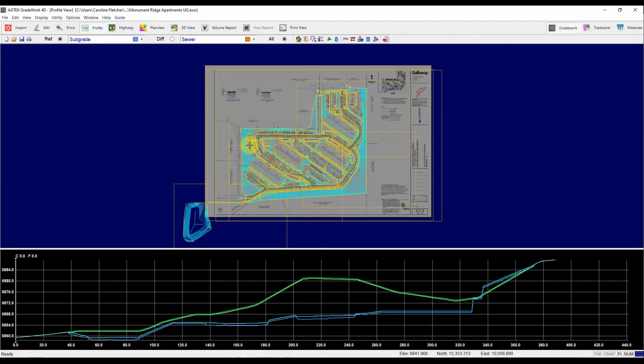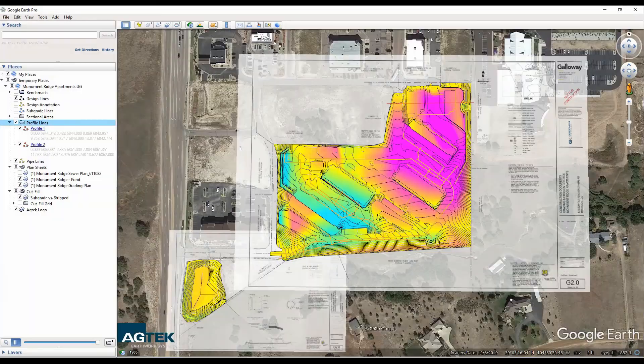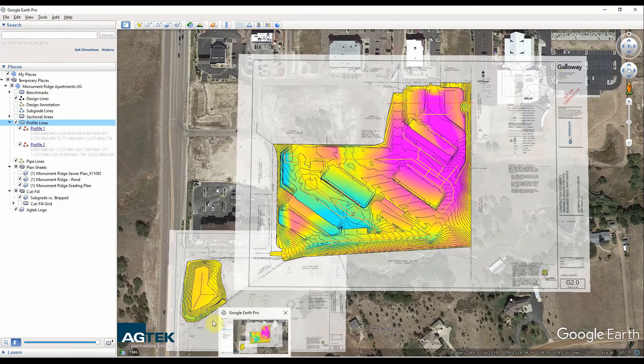So you can look at these right within AgTech, or you can also export them in Google Earth to share them with other people. So I won't walk you through the export, but I'm just going to pull open the Google Earth file here and show you what it looks like.